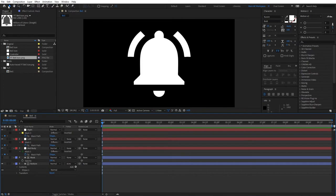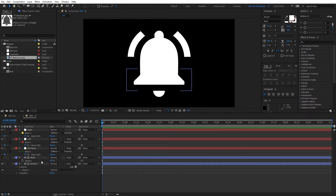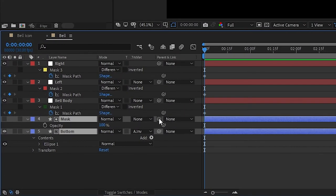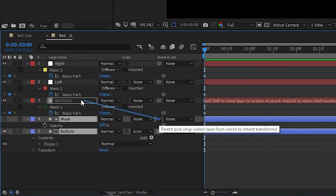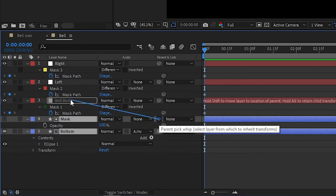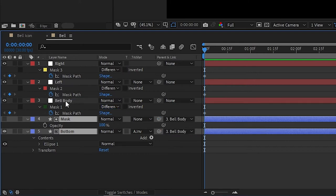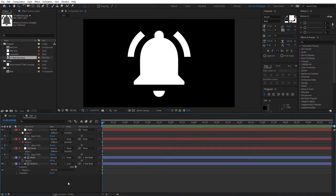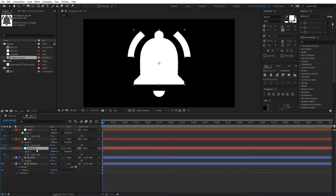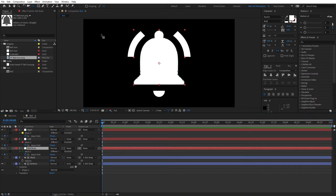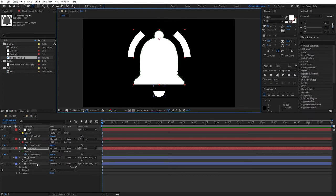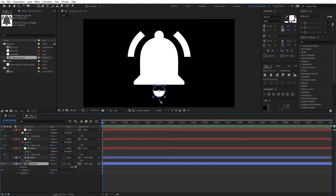So select the Selection tool. Press V. And one more thing we need to do before we proceed is that we need to select Mask in bottom parts and parent them to Bell Body. So drop the pick whip, drop it to the Bell Body. And now select the Bell Body and come to here, click this Pan Behind tool. And drag the anchor point to somewhere right here.